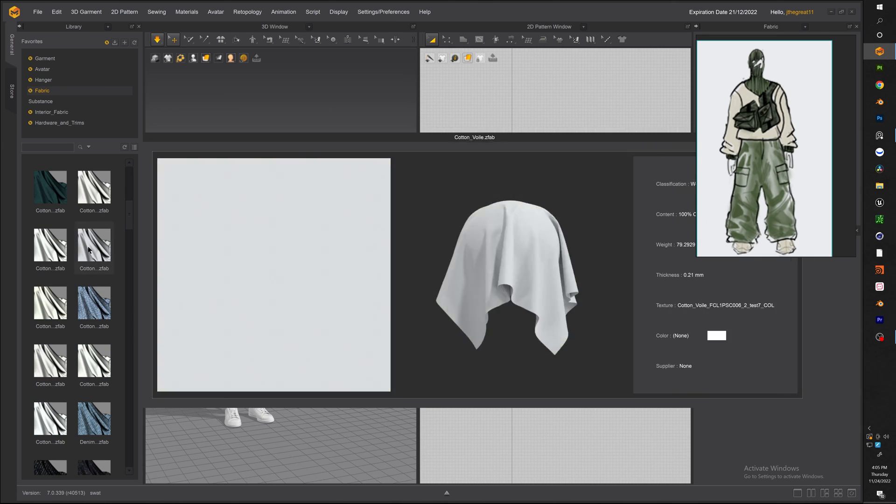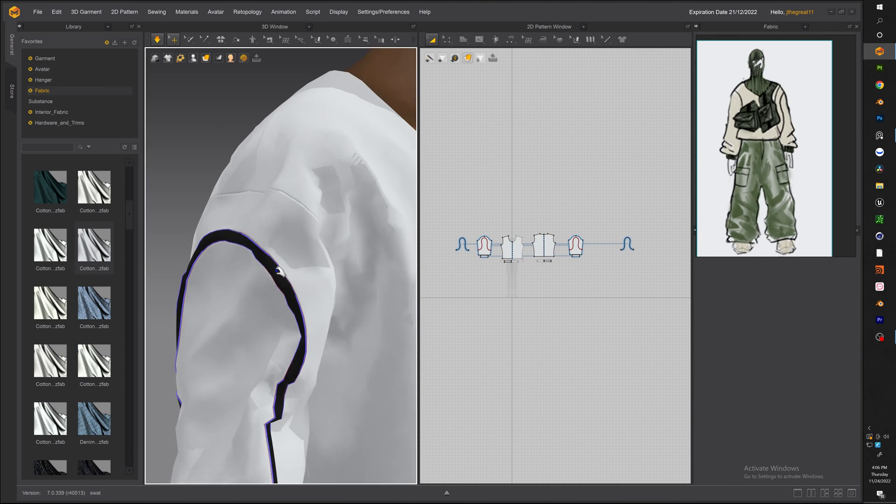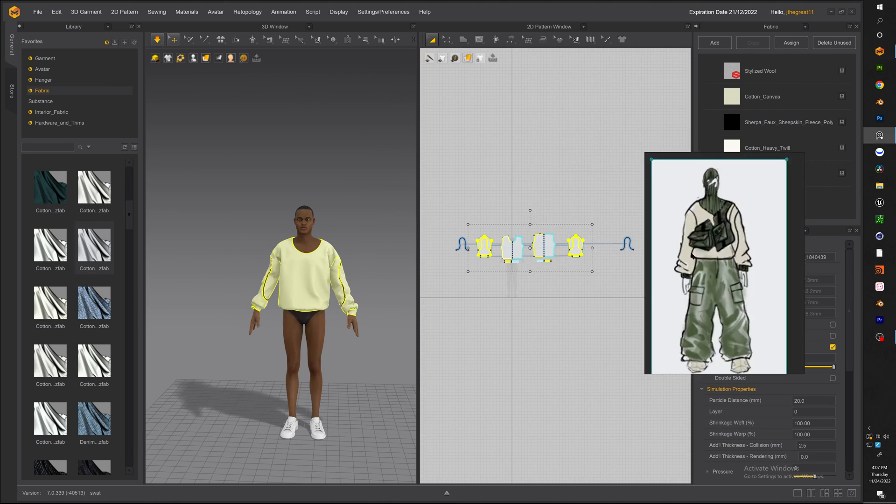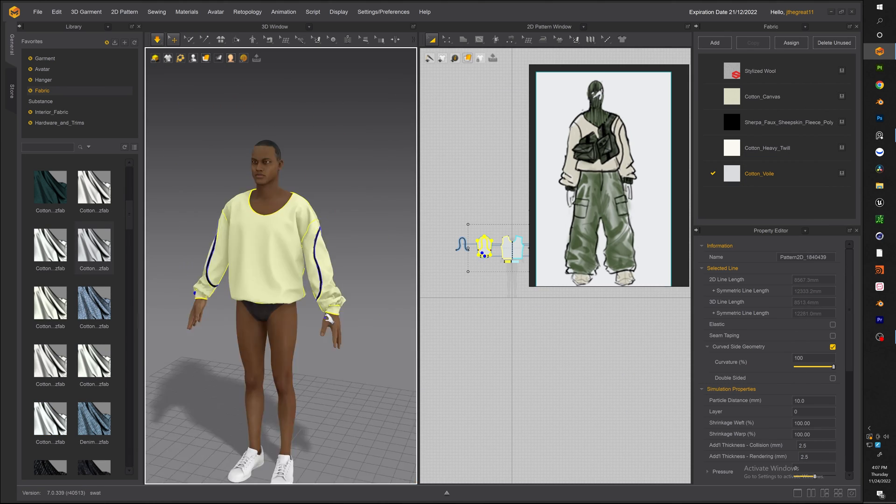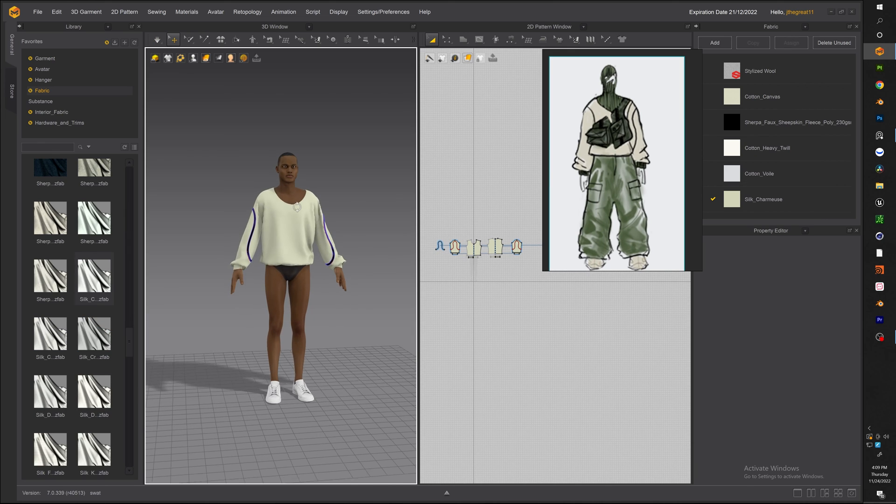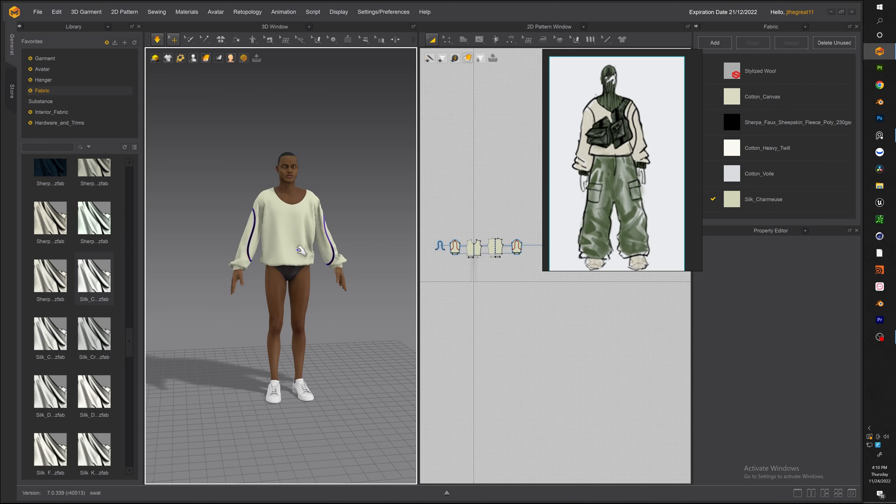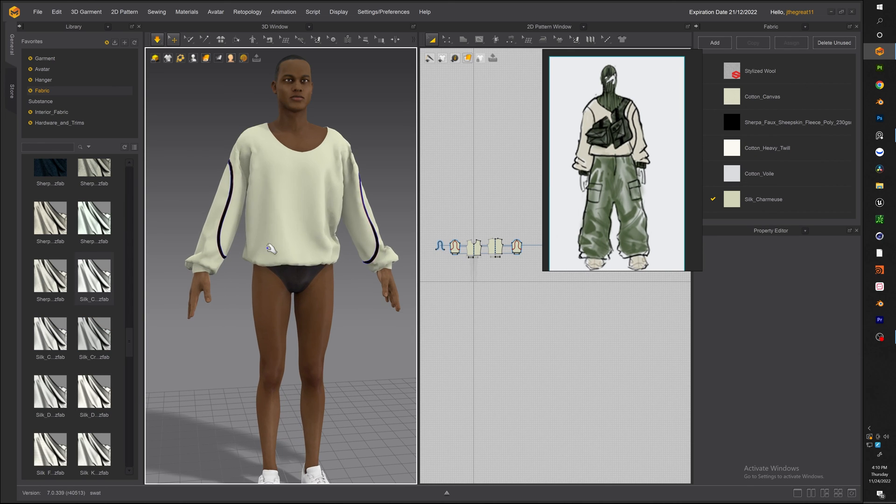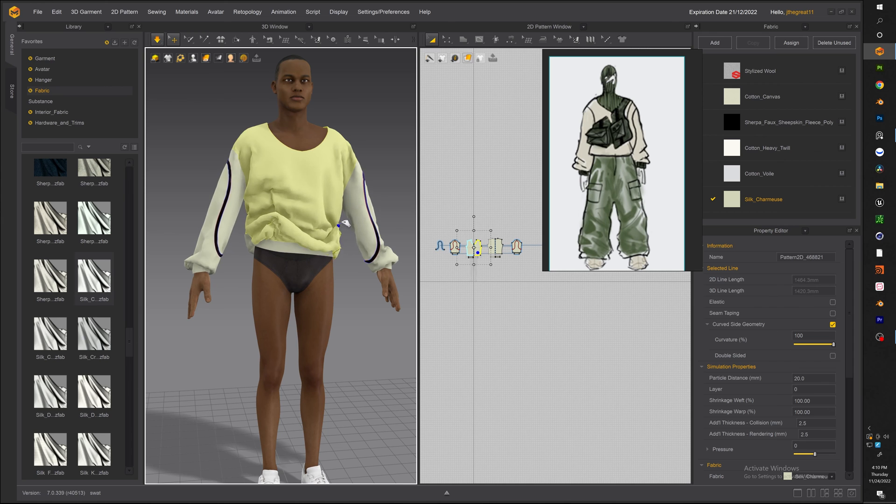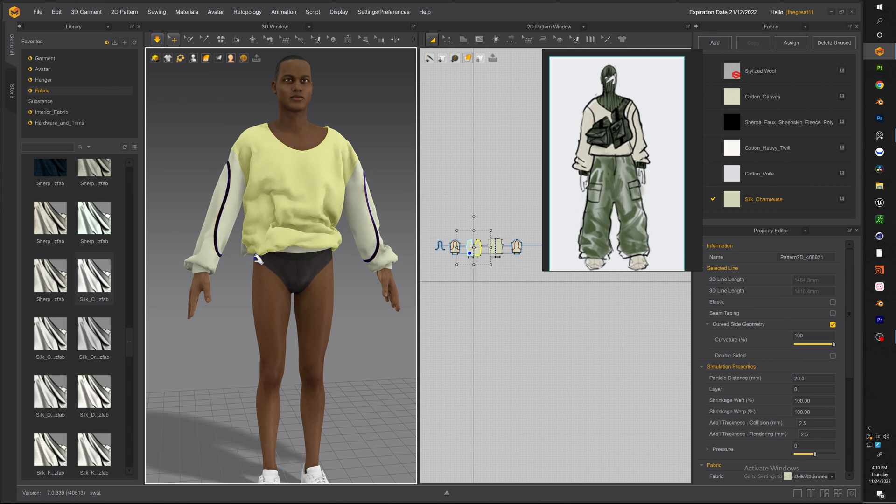So go ahead and mess with the materials until you find something that you like and some tips that you can use to get a better drape is to put the particle distance up. You can see the particle distance on this part is not as high but once I put it to 5 this is the final result that you get.